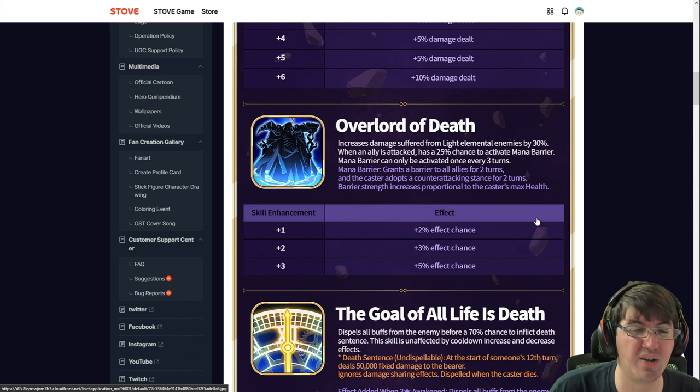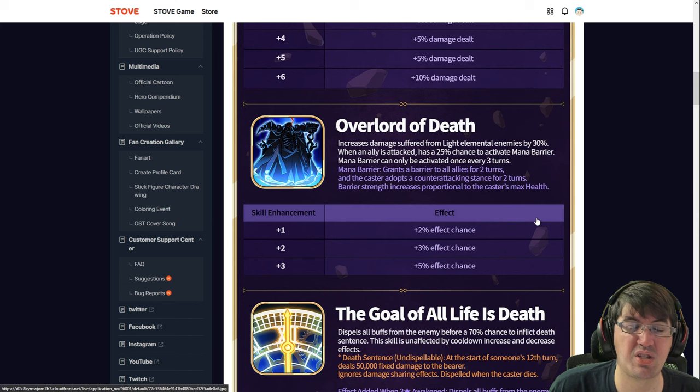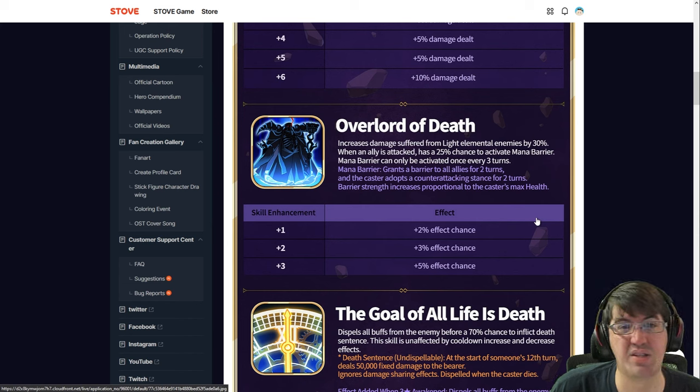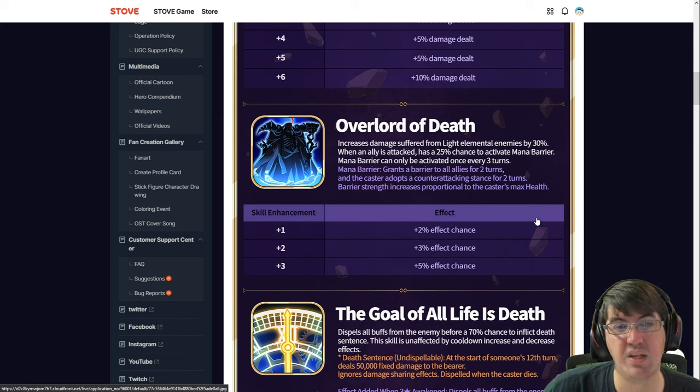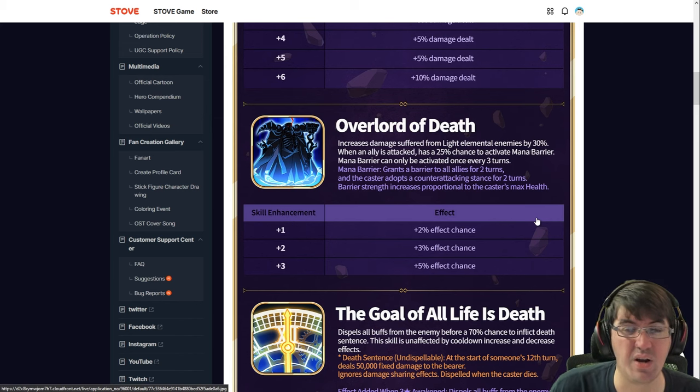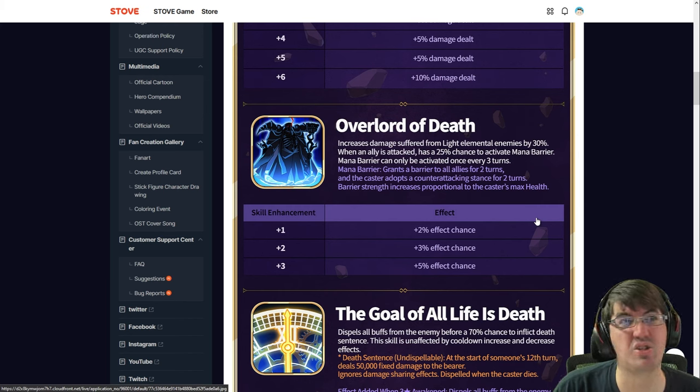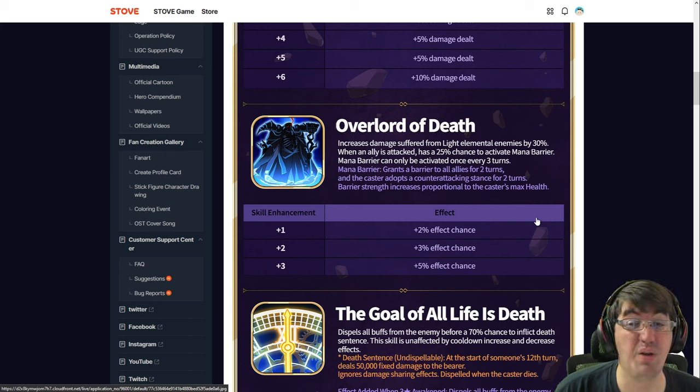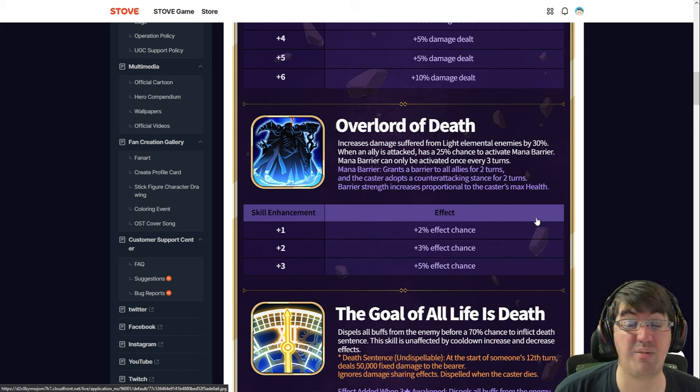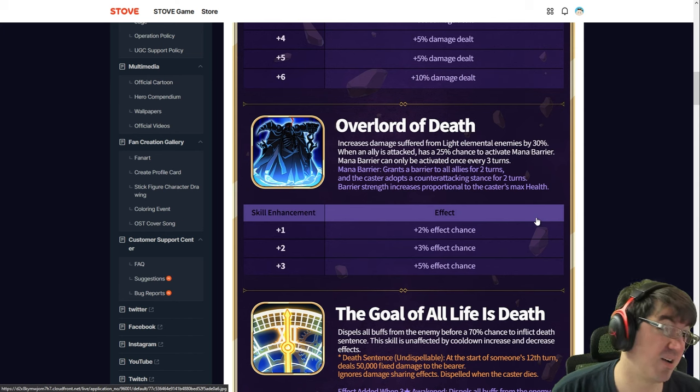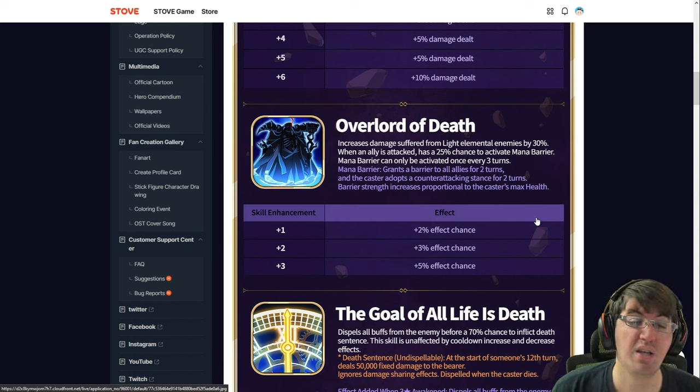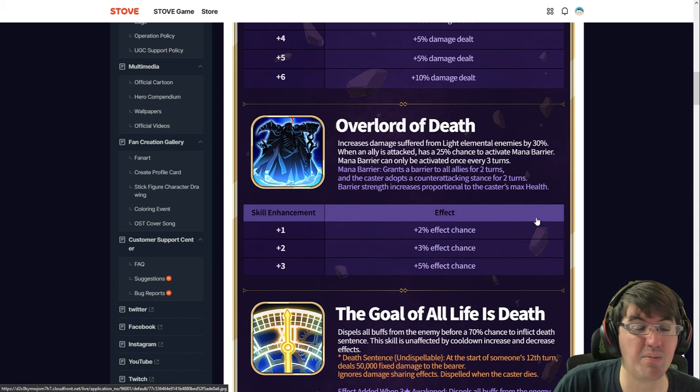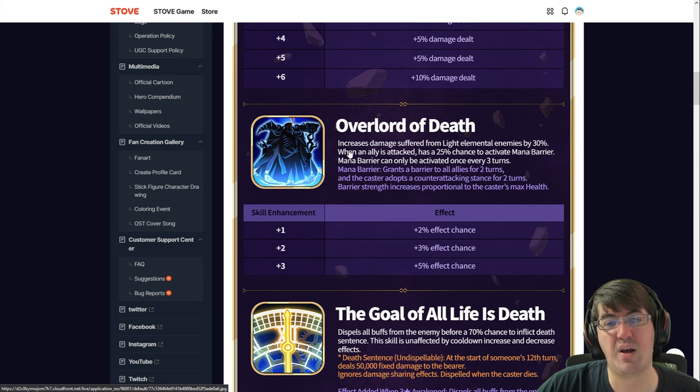Because Ainz is undead, he passively has a bunch of resistances to non-light elemental stuff. Light elemental magic is like a debuff on him. He takes a little bit more damage from it, but takes less damage from almost everything else. It's basically just light and fire that deal bonus damage to him, whereas everything else he takes reduced damage across the board. From a lore flavor perspective this is really cool, but I think he's pretty easy to pick off.